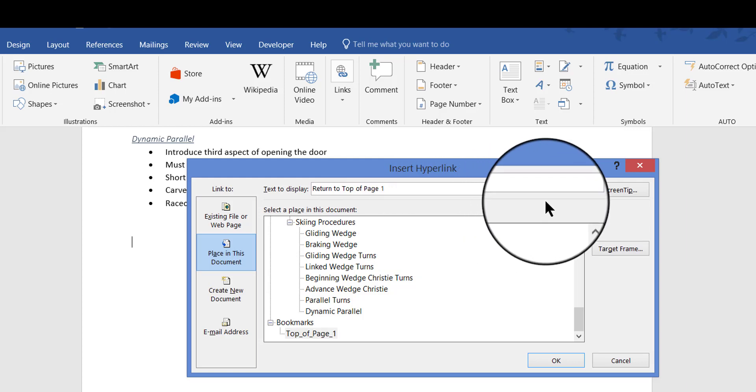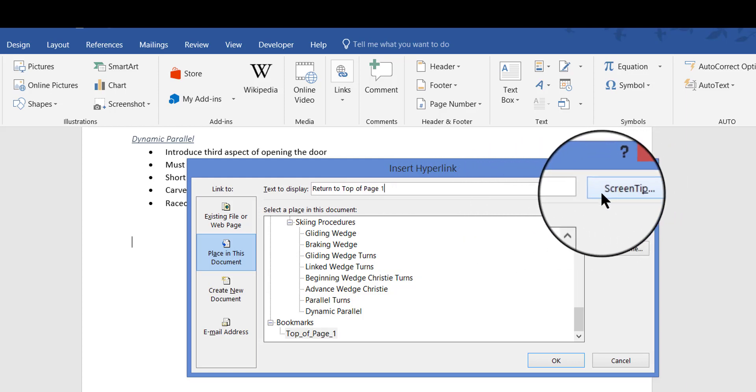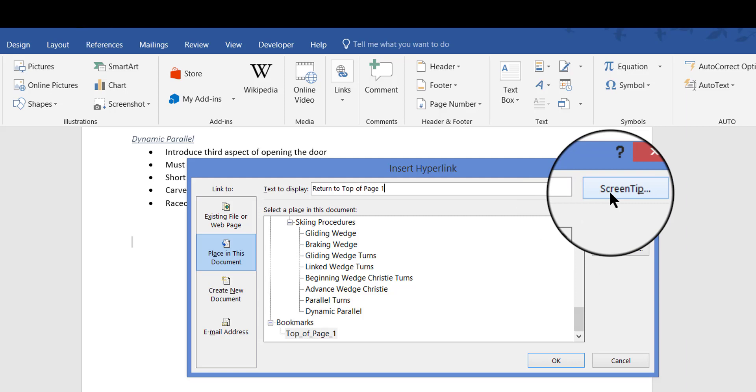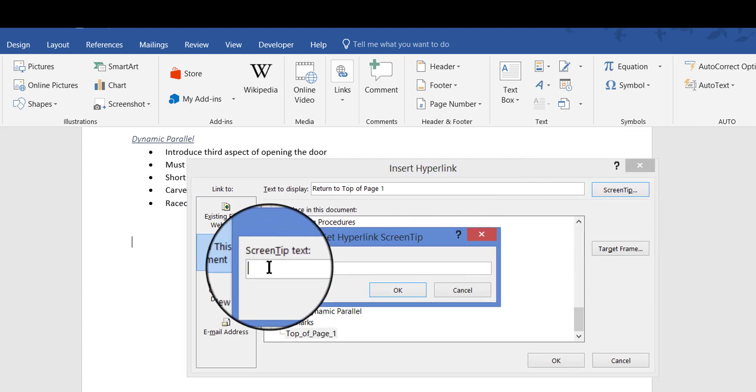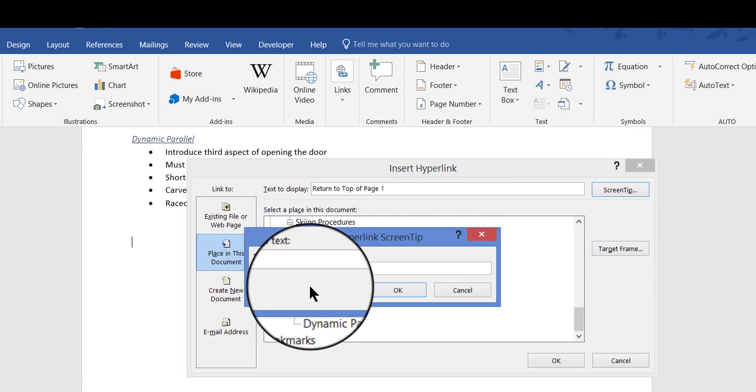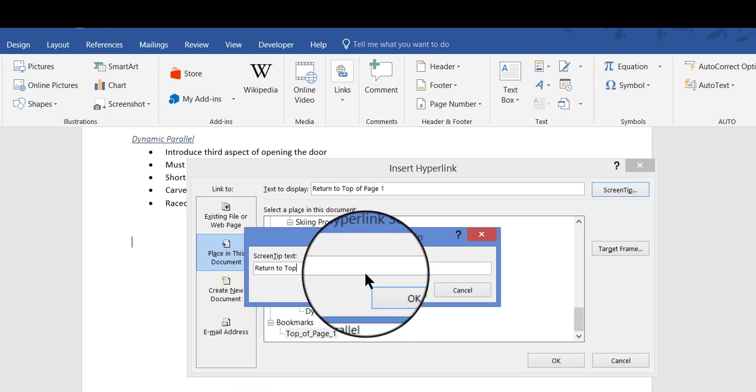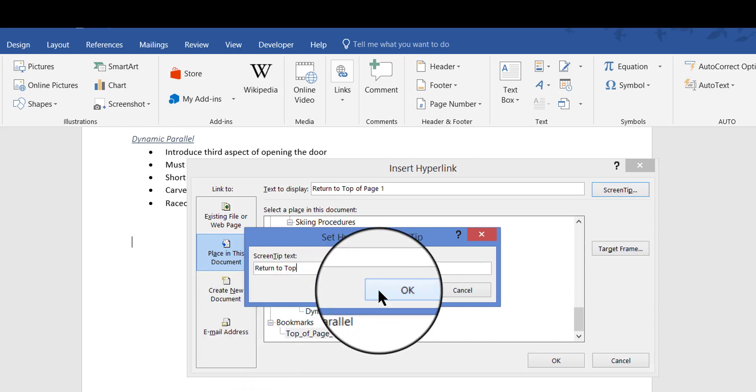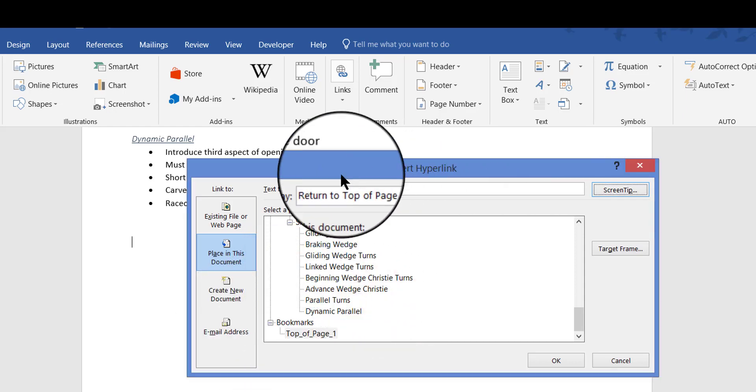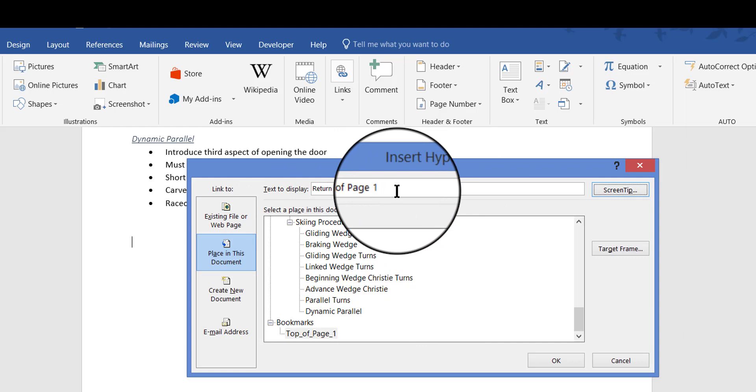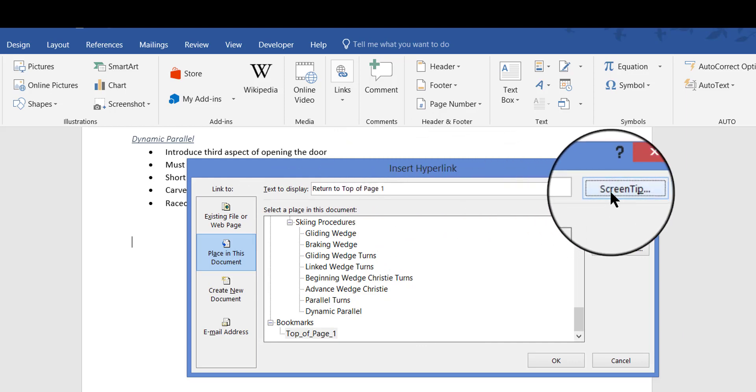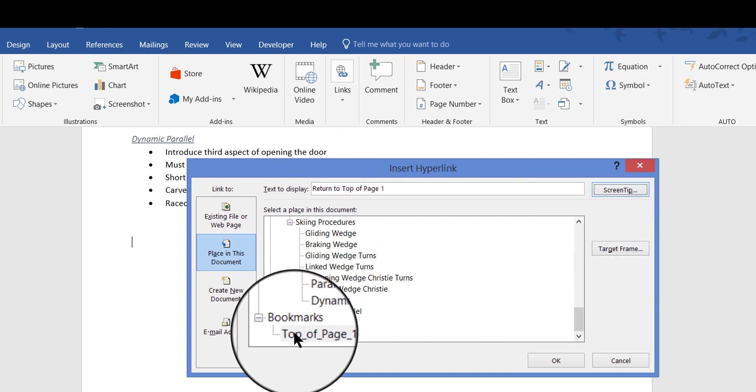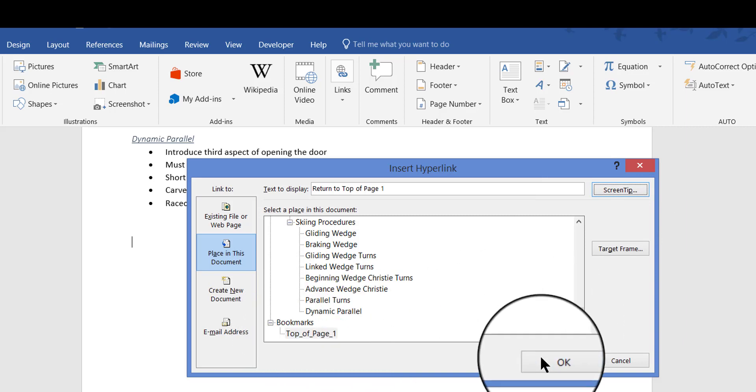Now if you also want a screen tip to display off of your mouse arrow, you can do that. You can click Screen Tip and then put a screen tip in there, Return to Top or Back to Top or whatever you want to say. And I'm going to click OK. So I've set that up, I've got my text to display on the page for the link itself, I've got my screen tip entered, and I've selected the bookmark. So now I'm going to go ahead and click OK.